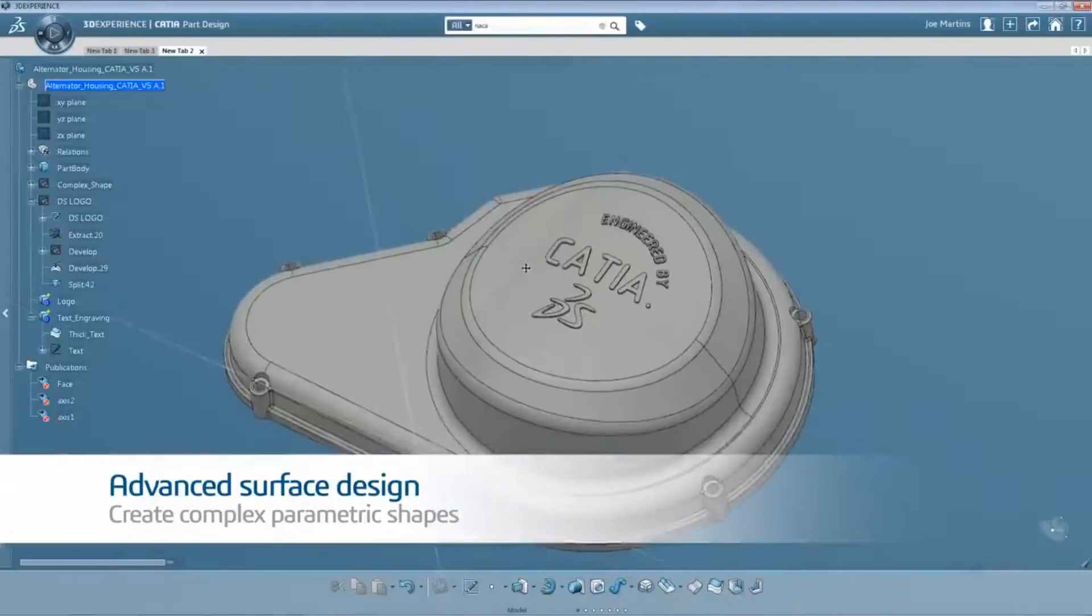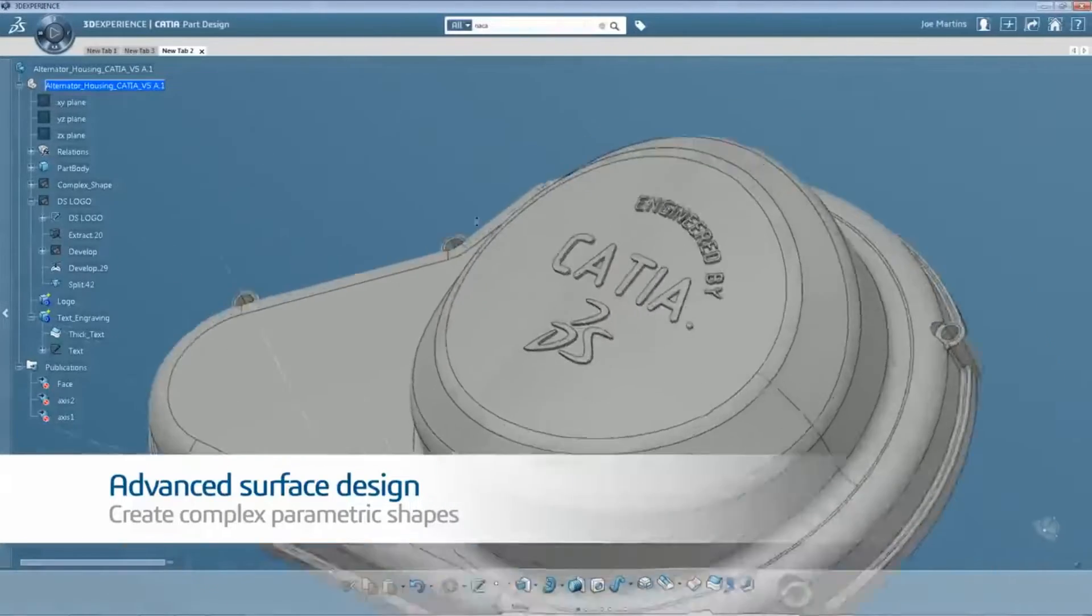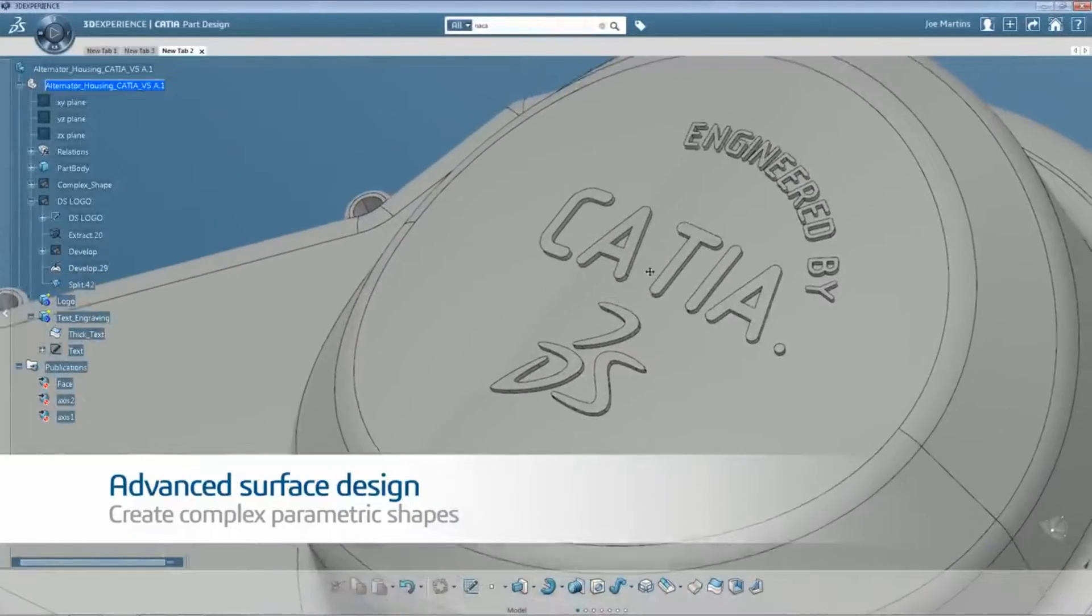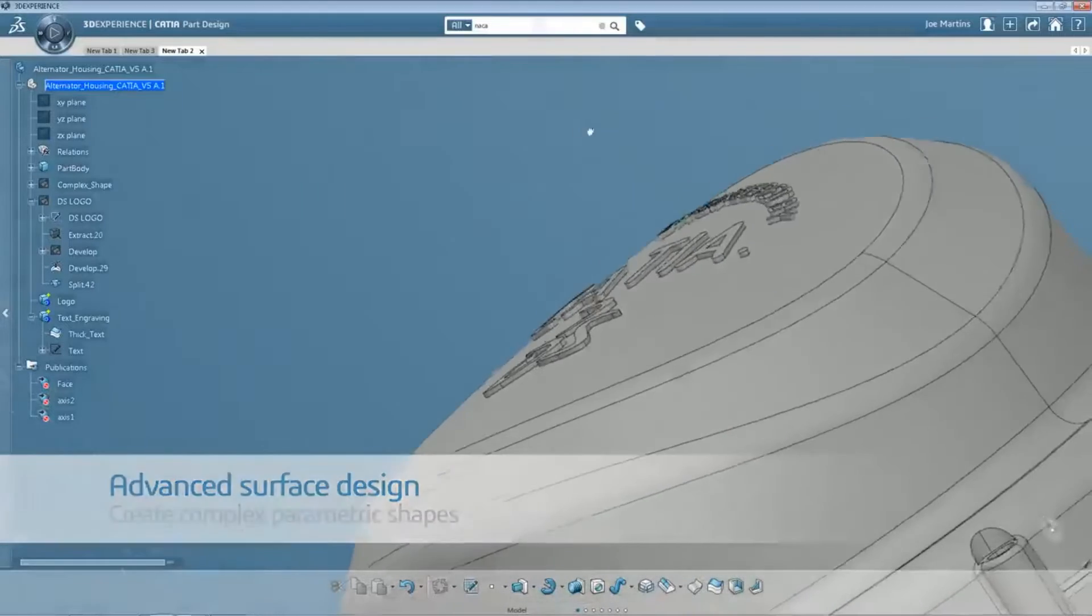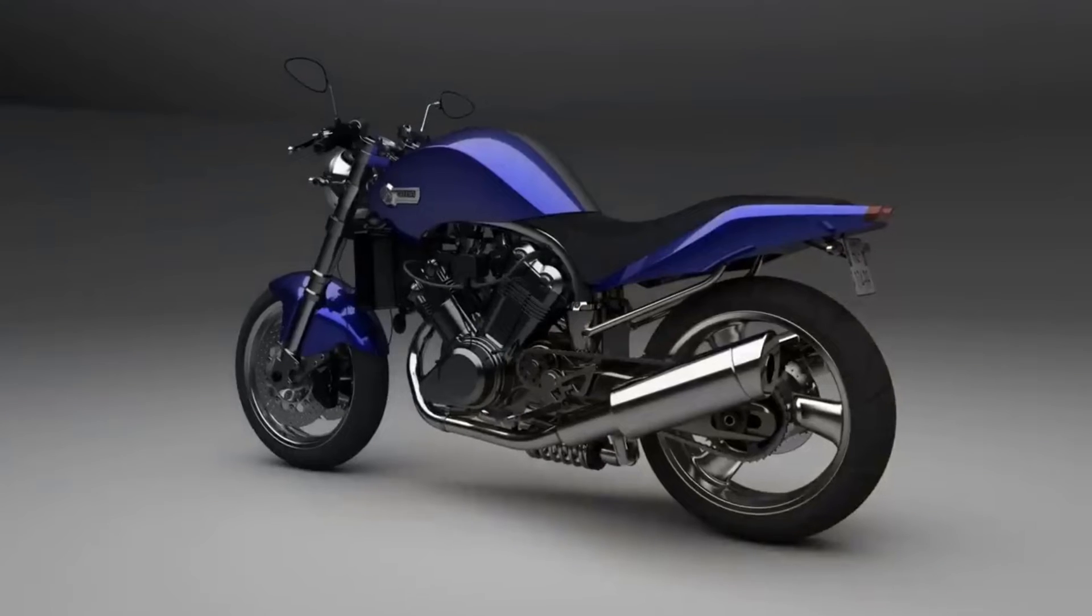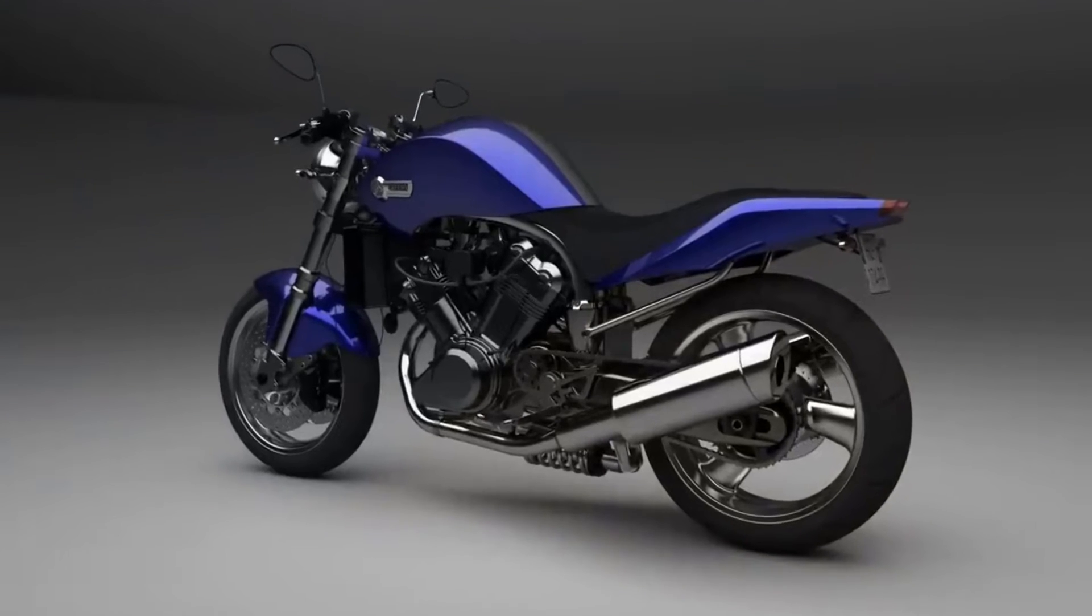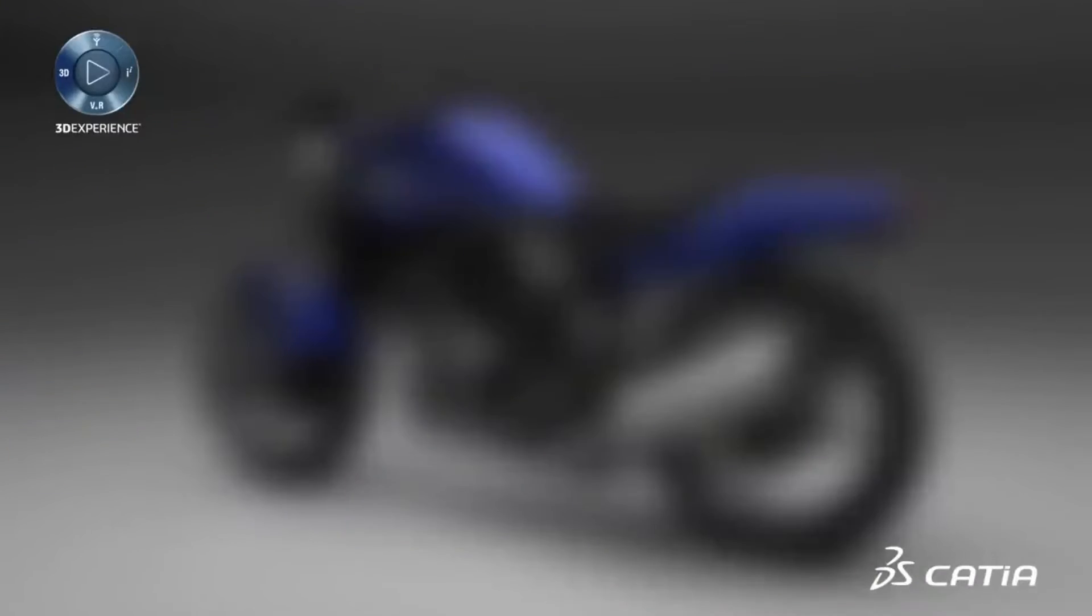CATIA is the software of choice when designing intricate aerospace structures, where reliability, precision, and sophisticated modeling techniques are critical.